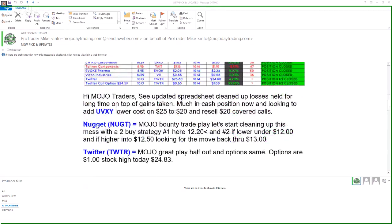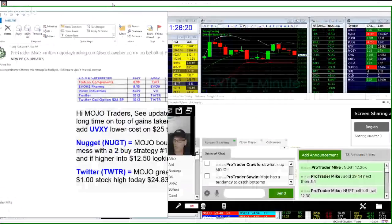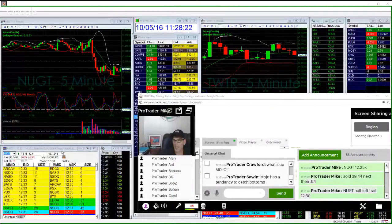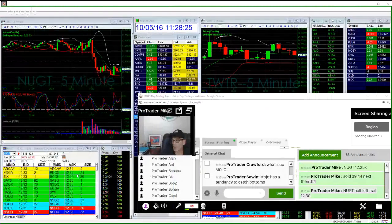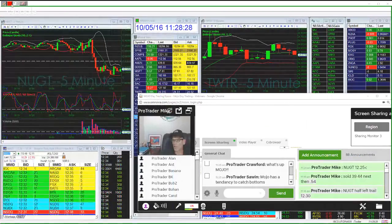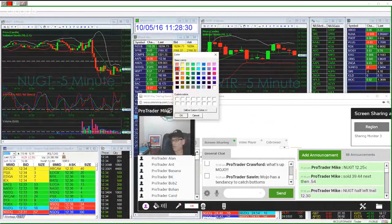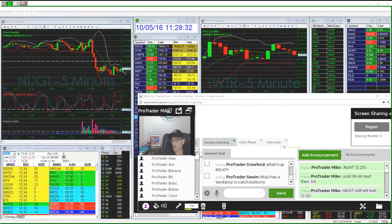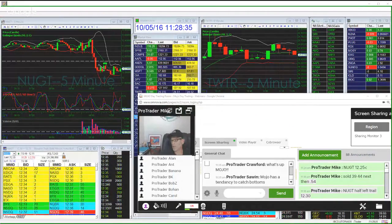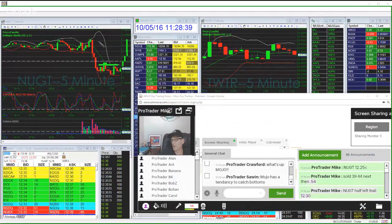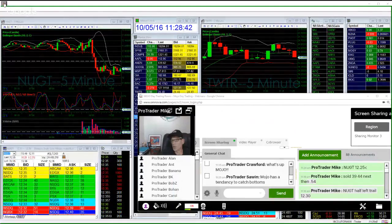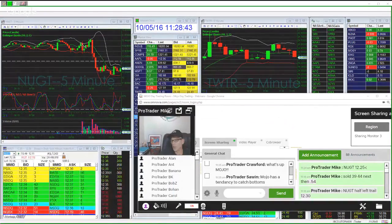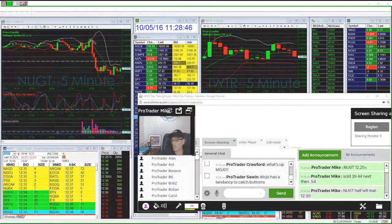VICON right here we already sold up for over 20 percent and Twitter we have the calls, we made 53 on today on half the position closed. So NUGGET right here we're going to do a bounty trade play, we're going to start cleaning up the mess with a two buy strategy: under 12.20 and number two if lower under 12, and if higher into 12.50 looking for the move back to 13. And that went out, it's 12.33 by 12.35 right now looking for a move like this, right here, and where this bar heads right above this and this and you see a sick move in filling the triangle back up.